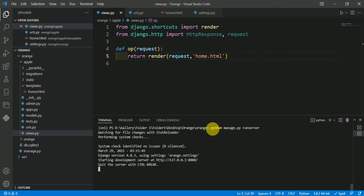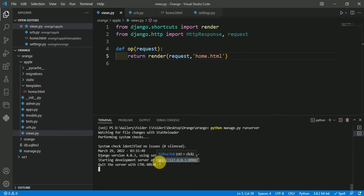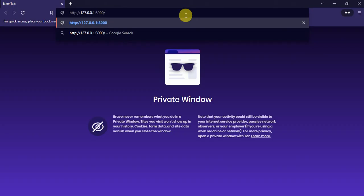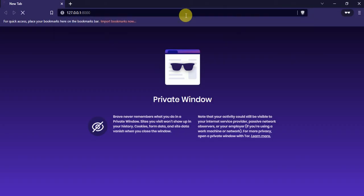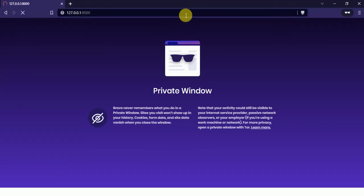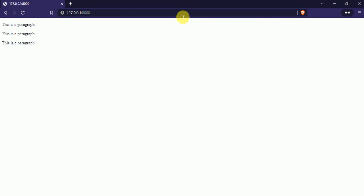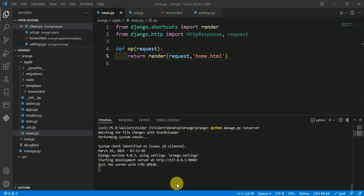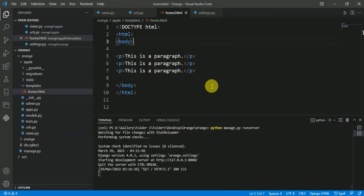Now copy this URL and paste it in your browser. As you can see, the result is displayed—everything is displaying whatever is in this home.html file. Hope you understand this video.